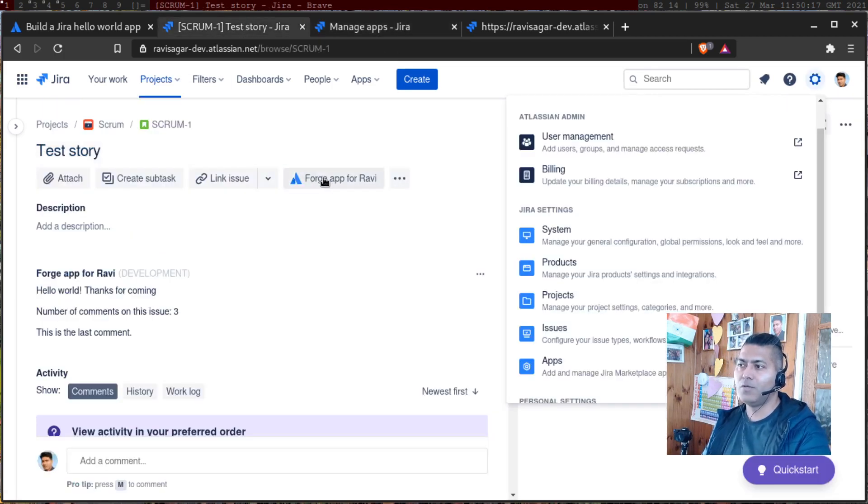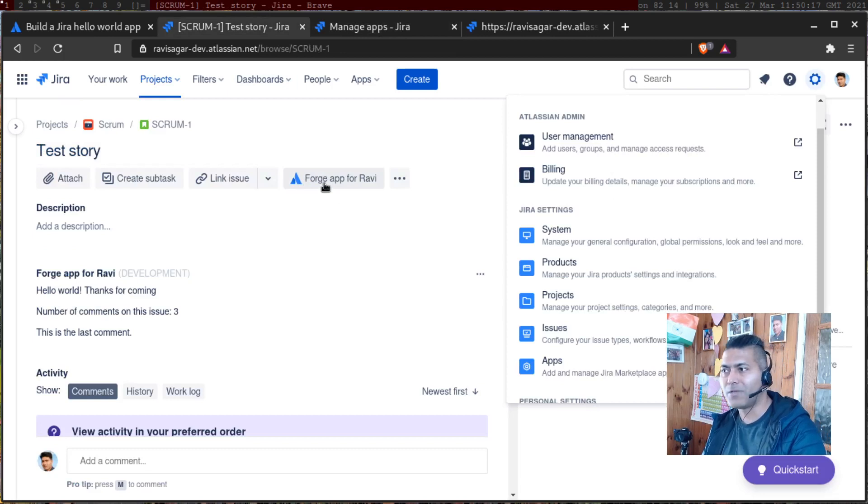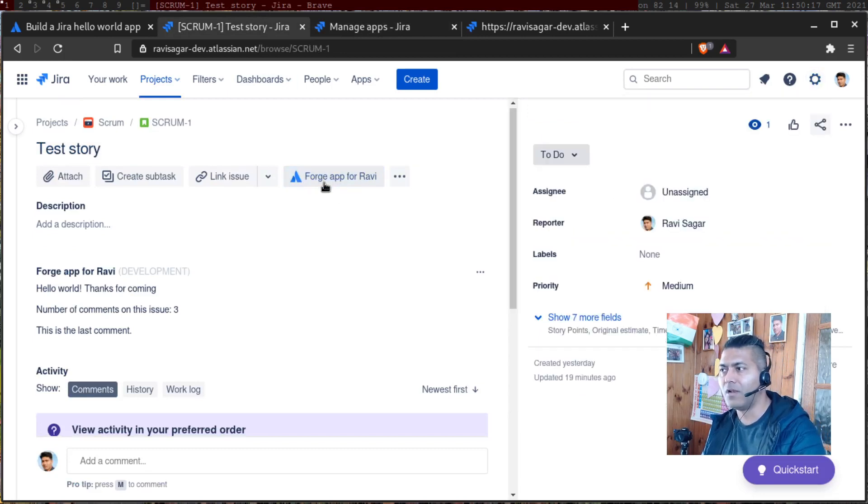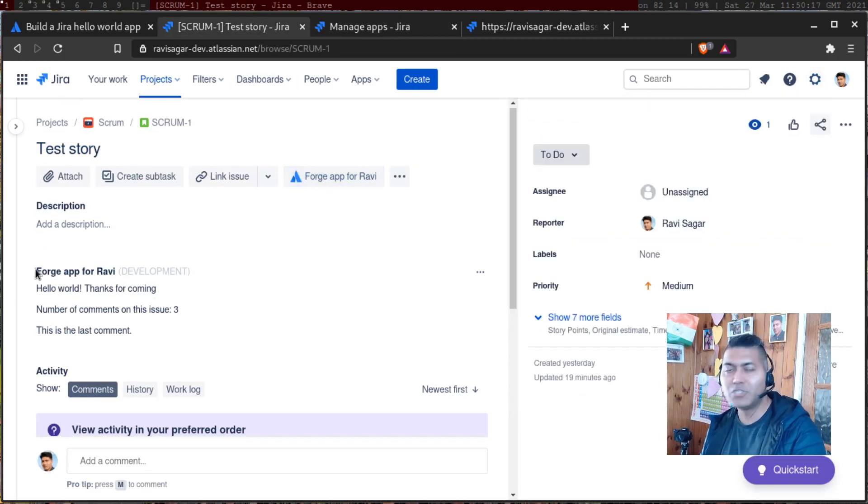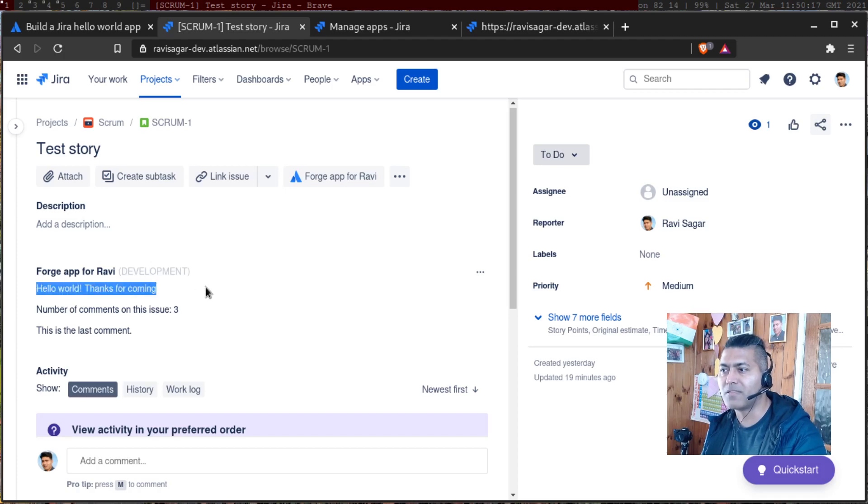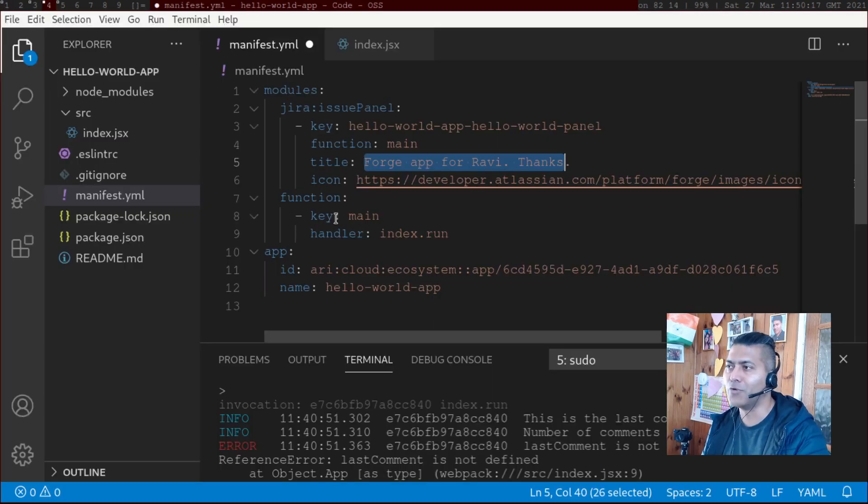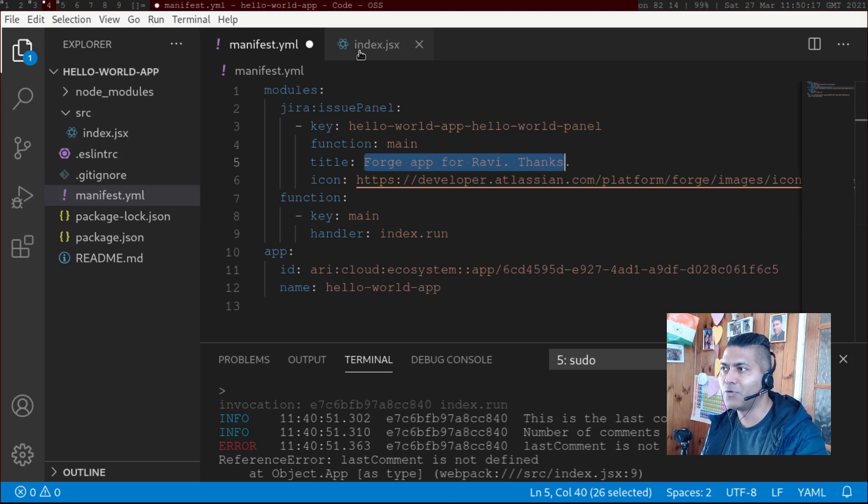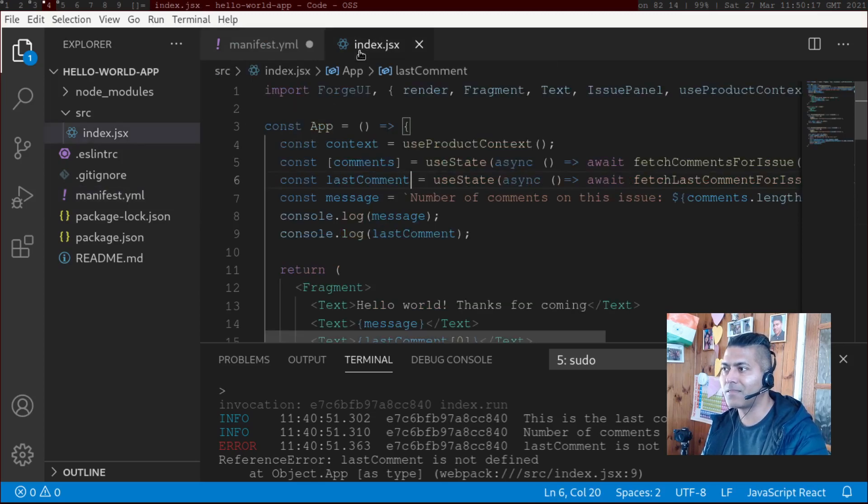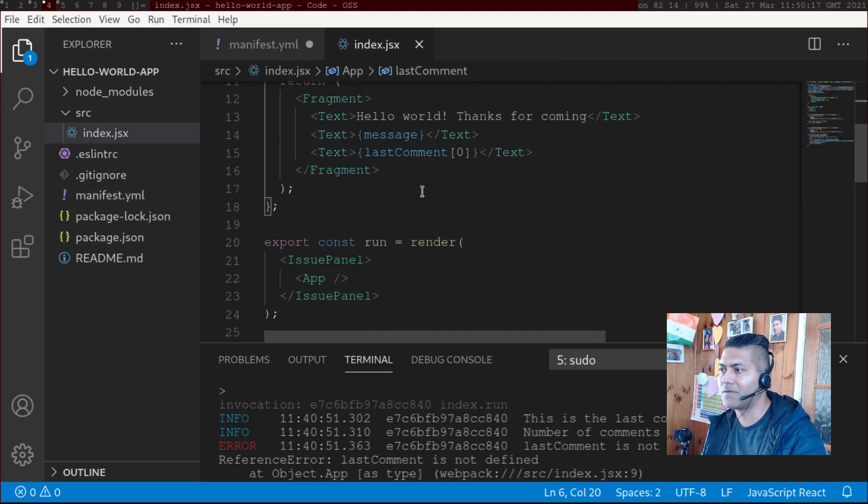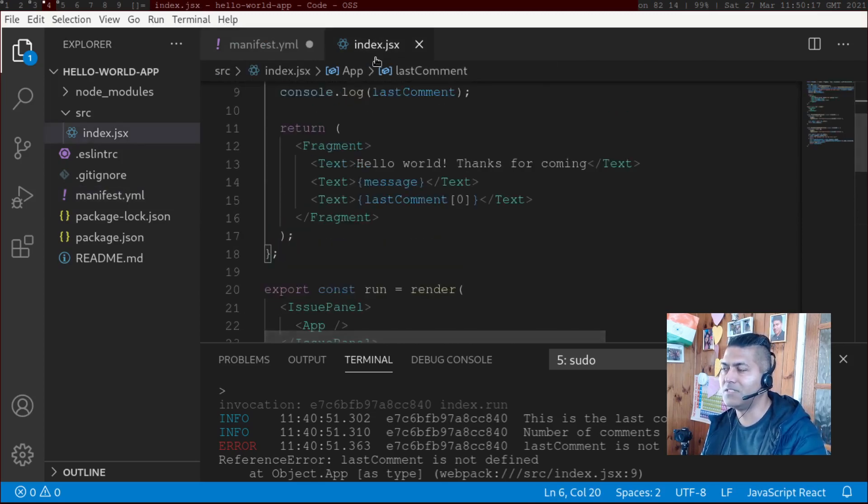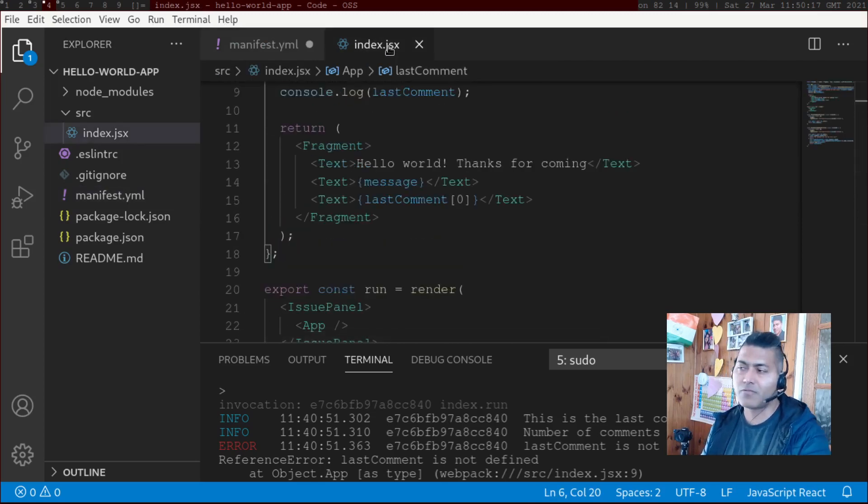Now that once you install this app, you will see this button on top. And the moment you click on the button, it will then display this issue panel, where it will display the message like 'Hello World, thanks for coming', whatever you want to display here.